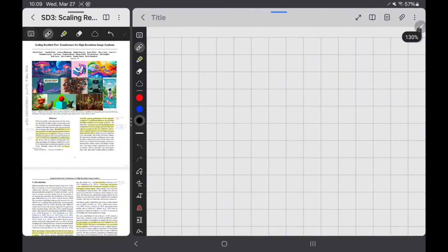A diffusion model — I'm going to go through it. This model uses a transformer, and I'm going to assume a basic idea of a transformer; there are a billion videos out there on how it works — basically just sequence to sequence. This is unlike a normal diffusion model which uses a UNet, and we're seeing everything go towards a transformer-based model as opposed to a UNet model. Attention really is all you need, I guess.